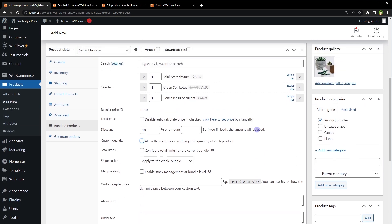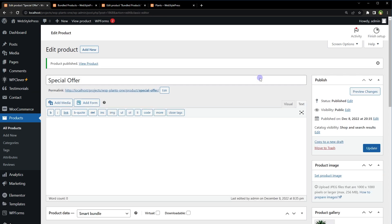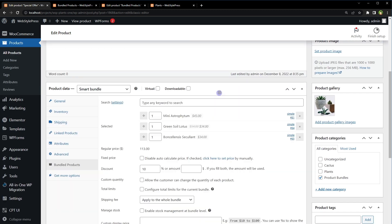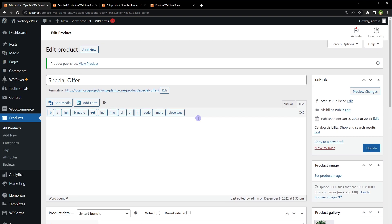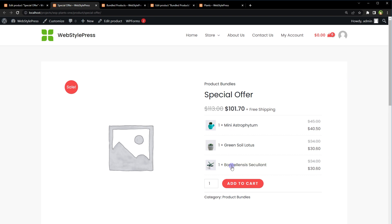But for our requirement I will just stop here and publish the product. So this product is a bundle, it's a product bundle or bundled product that has got three products in it. Let's view this product and here we have got it, 10% discount has been applied.